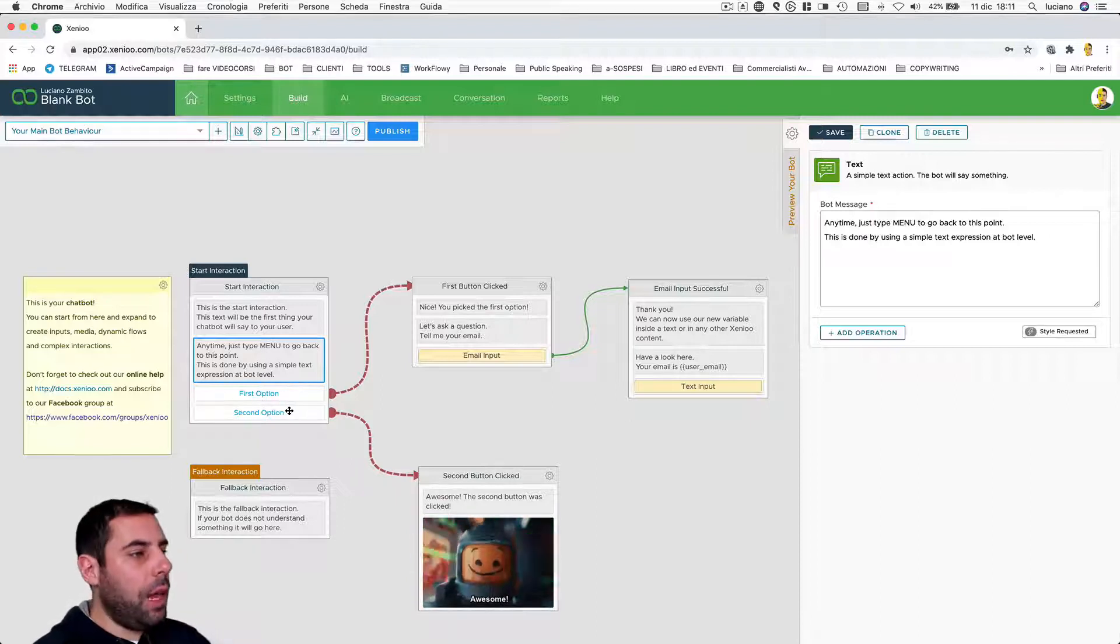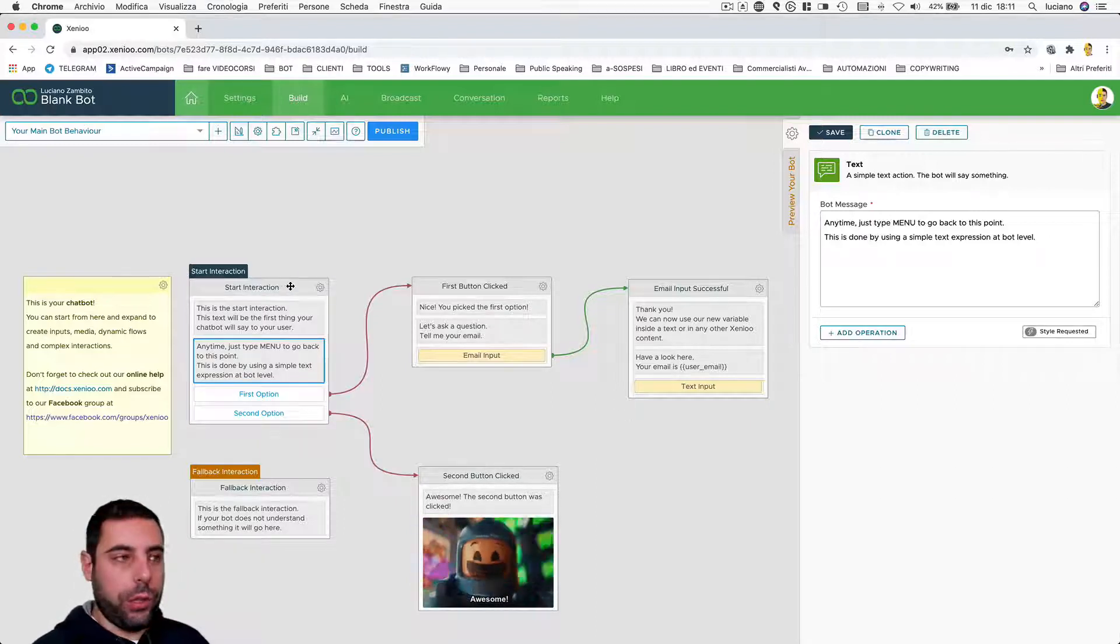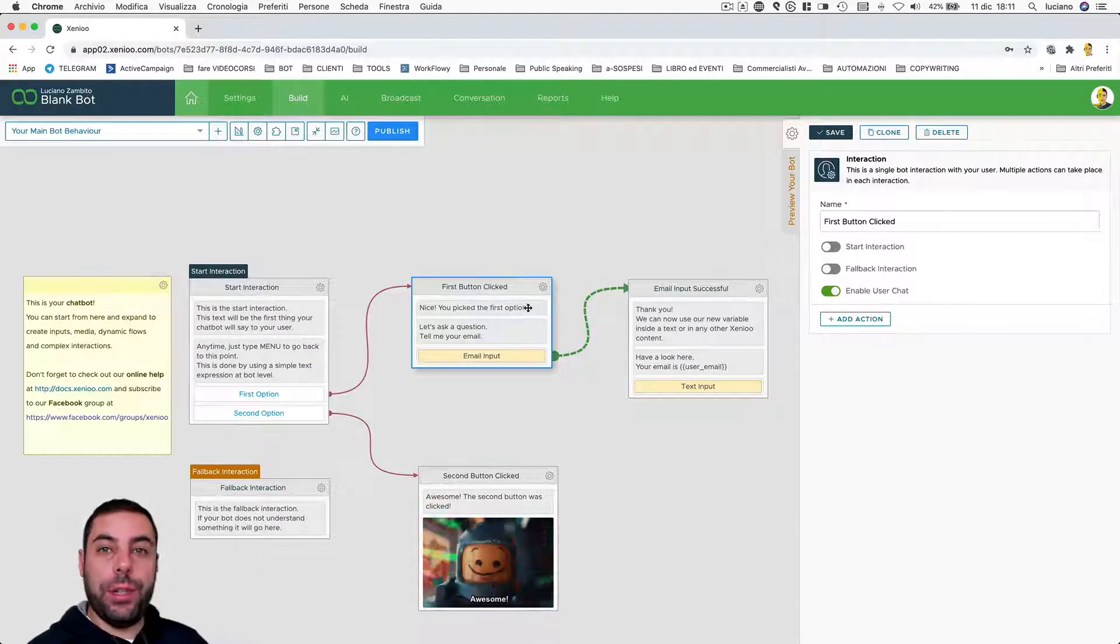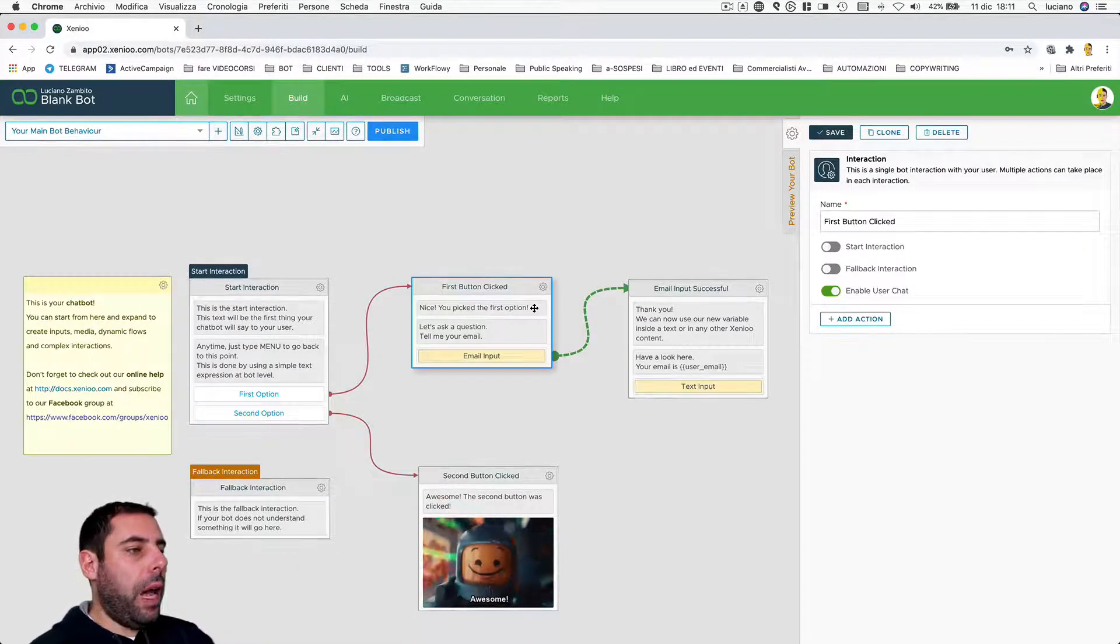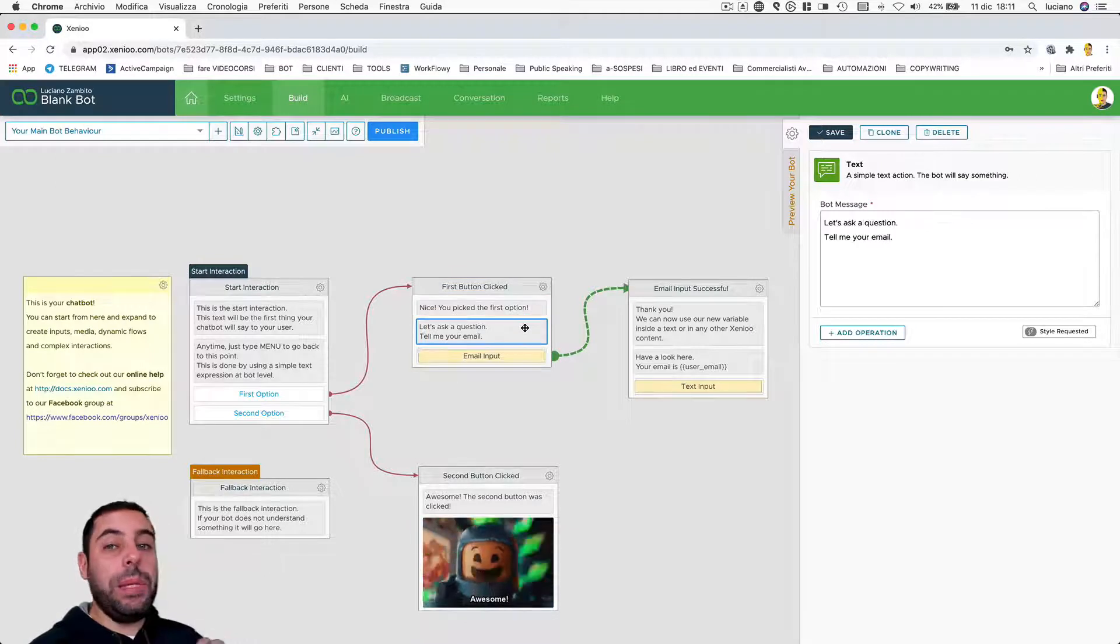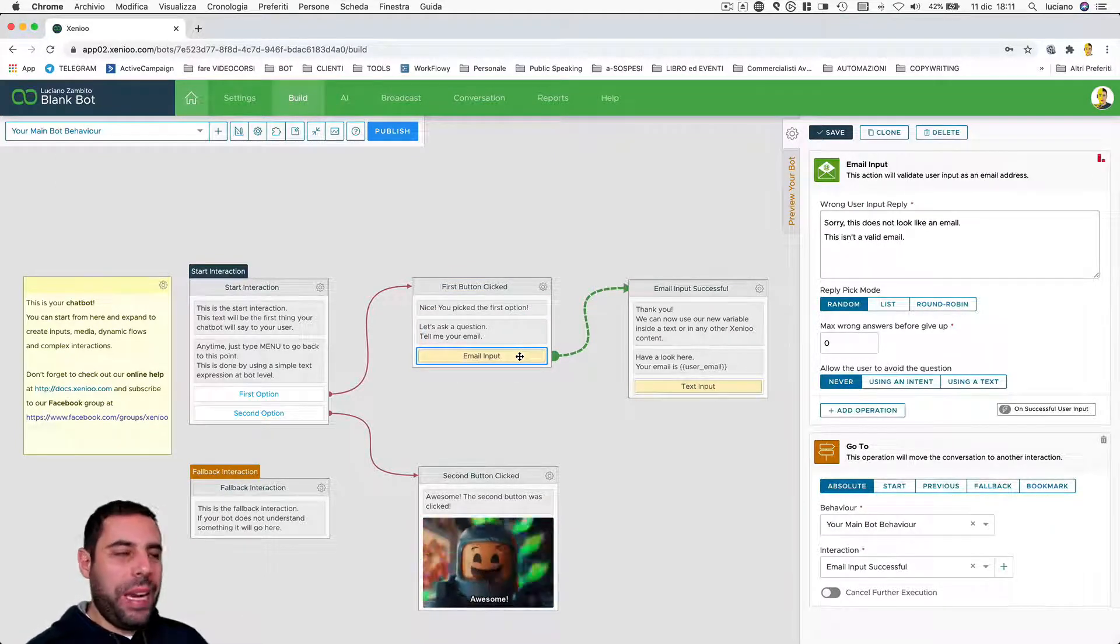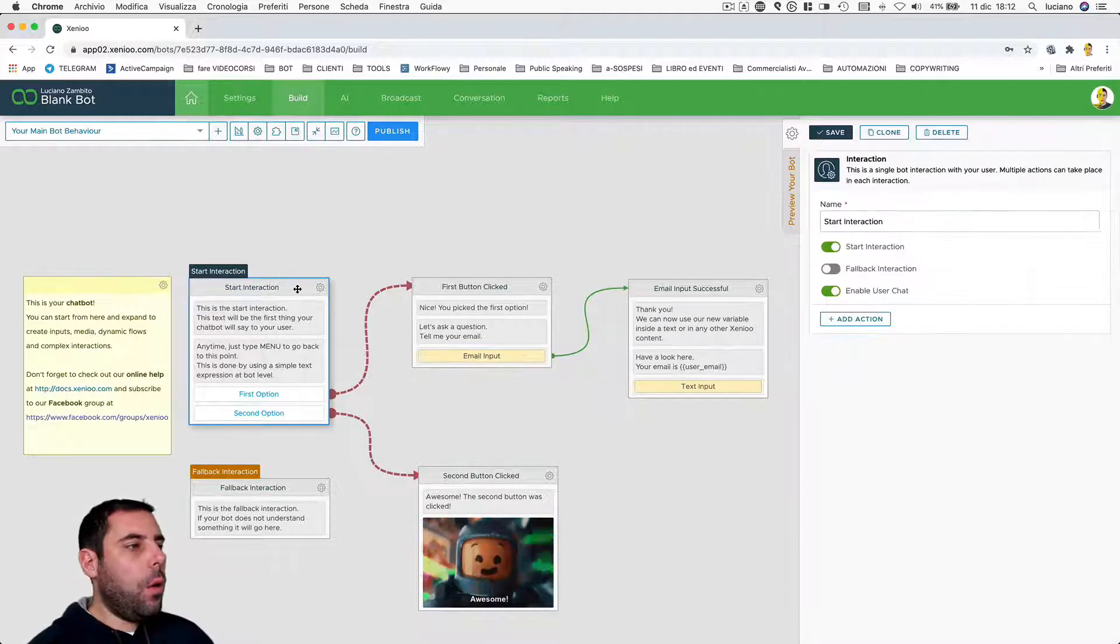At the behavior level, likewise, we can set up operations. That is, we can say to Xenio, regardless of the interaction the user is in, regardless of where the user is, I want this specific thing to happen at the behavior level. So at the general level, not based on the point, the interaction reached by the user.